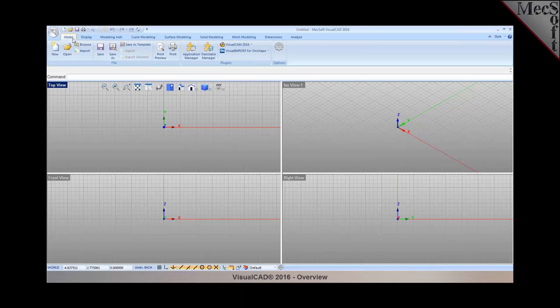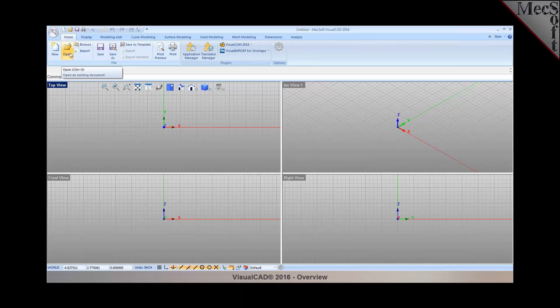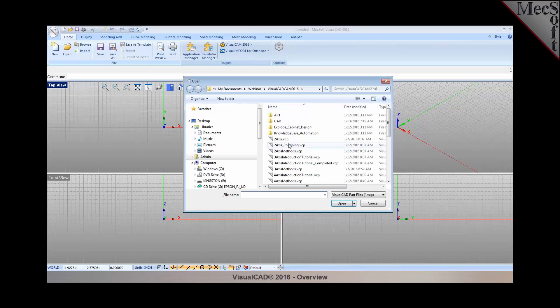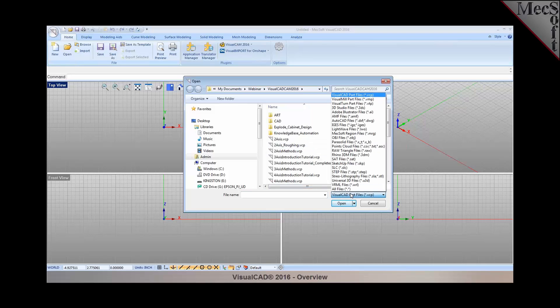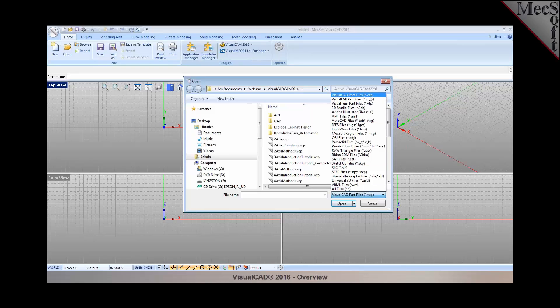If you take a look at the ribbon bar at the top of your screen, you have access to your home tab where you can load files from different CAD systems. If you go under the file menu and select the file types, you can see that VisualCAD offers translators to bring in your existing files from VisualCAD, including all the VisualML files.